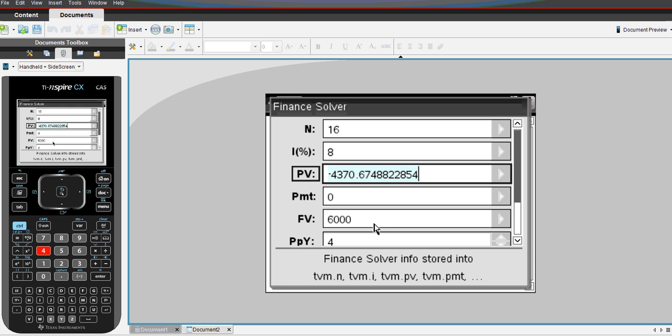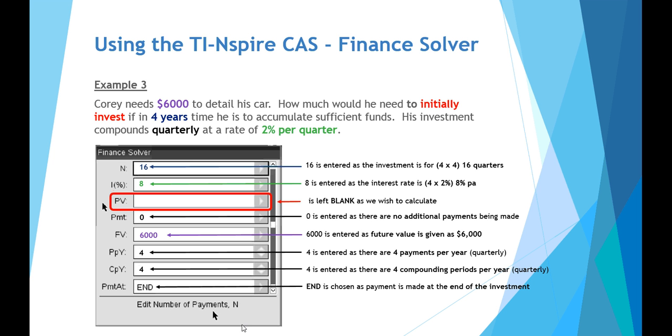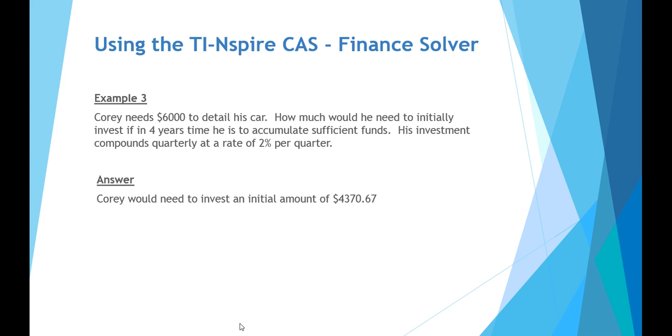So we go back to our principal value now. Press enter. Our present value, and you see that Corey would need to have invested $4,370 and roughly $0.67 in order to get that $6,000 at the end of the four year period. So the initial investment needed or the principal for Corey was $4,370.67.